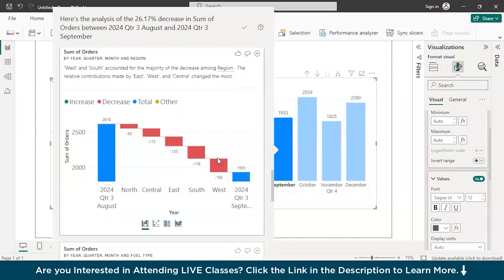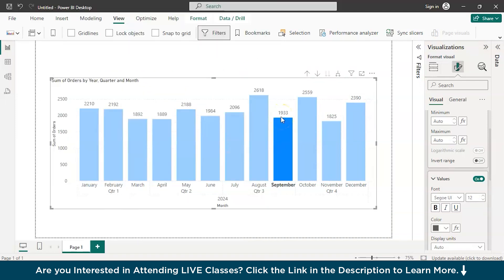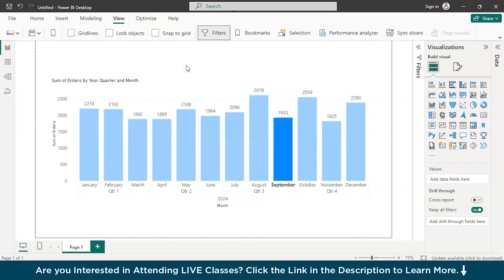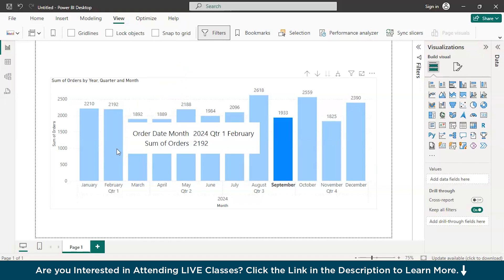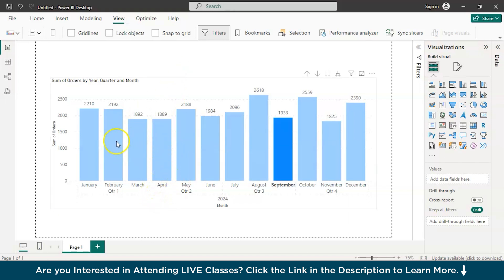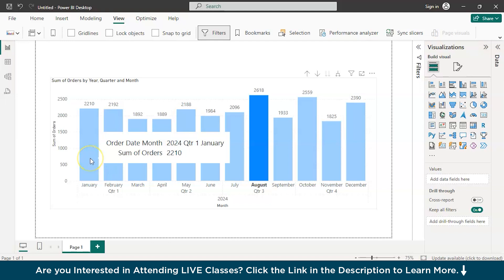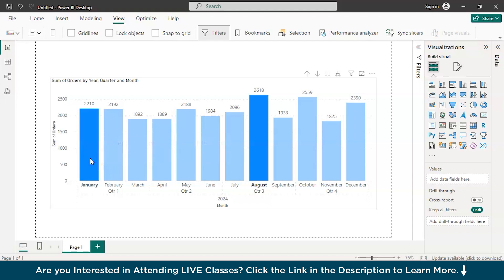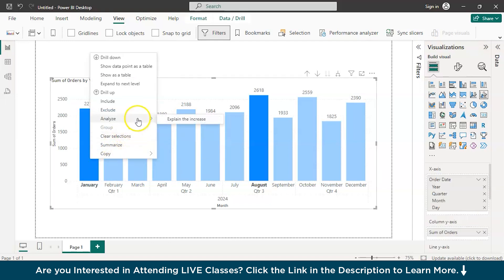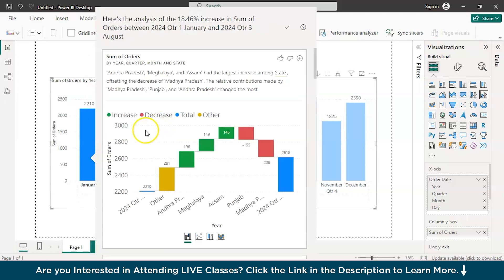If you drill down further, you have region-wise analysis — this is another way to find the drop analysis. Let's say you wanted to compare two different months of a quarter. In quarter one, the highest performing month happens to be January, and you want to compare it with the highest performing month of quarter three, which is August. You can hold Control, select the first month from the first quarter, compare month-on-month, and click the Analyze button — Explain the reason for the increase — and now you have the entire report.